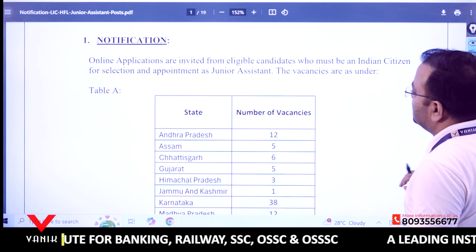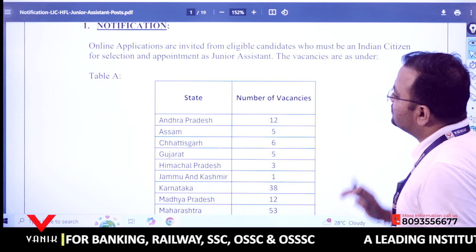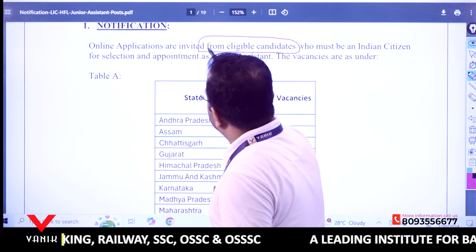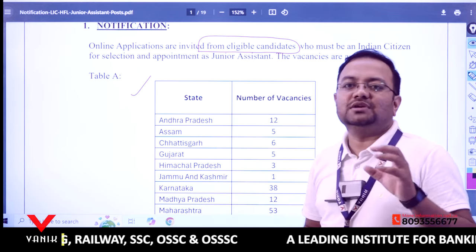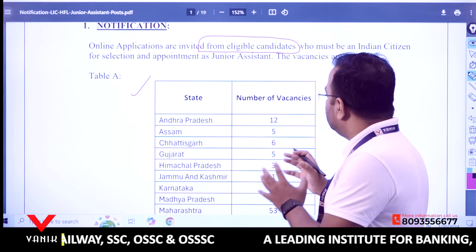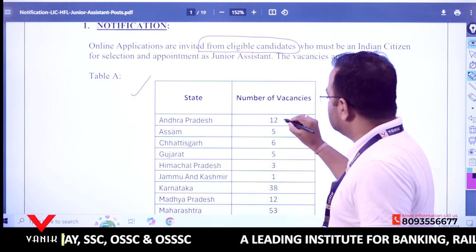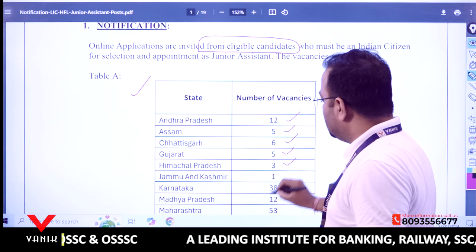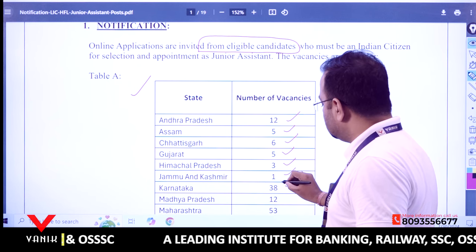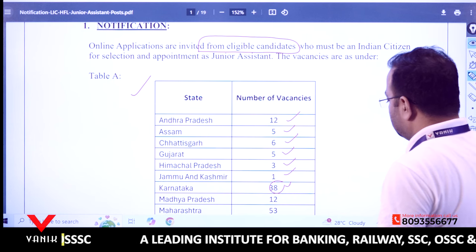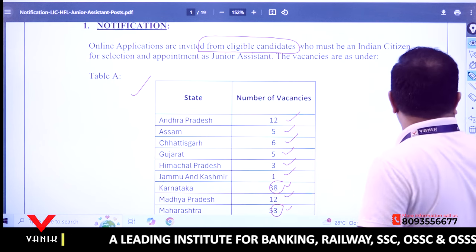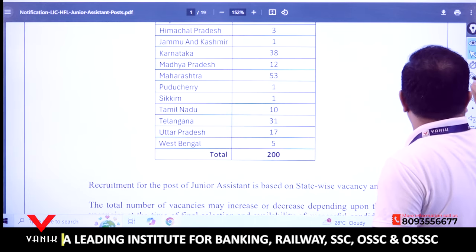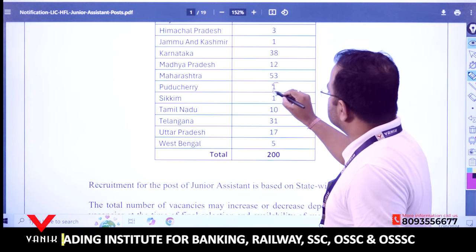Online applications are invited from eligible candidates based on state-wise allocation. Looking at the vacancy table: Andhra Pradesh has 12 vacancies, Assam 5, Chhattisgarh 6, Gujarat 5, Himachal Pradesh 3, Jammu & Kashmir 1, Karnataka 38 — a large number — Madhya Pradesh 12, Maharashtra 53, and Puducherry has only 1 vacancy, Sikkim 1.